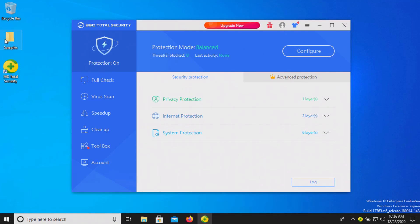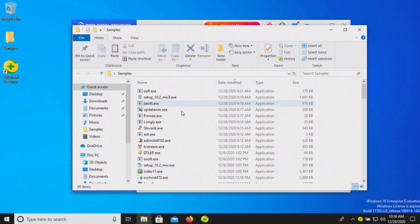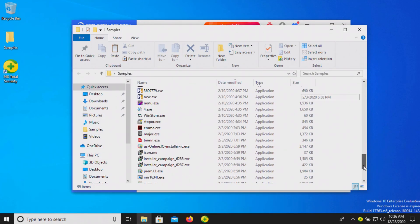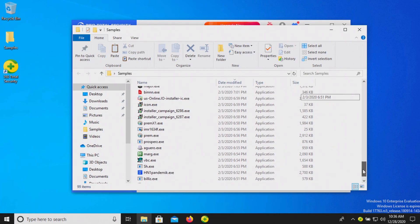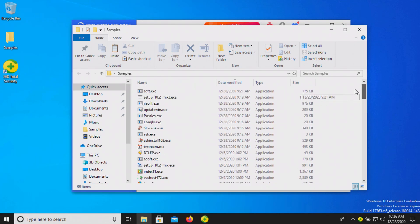Let's go ahead and check our samples folder again. I didn't see anything pop up. It looks like all of our samples are still here, so at this point let's go ahead and run a full system scan.